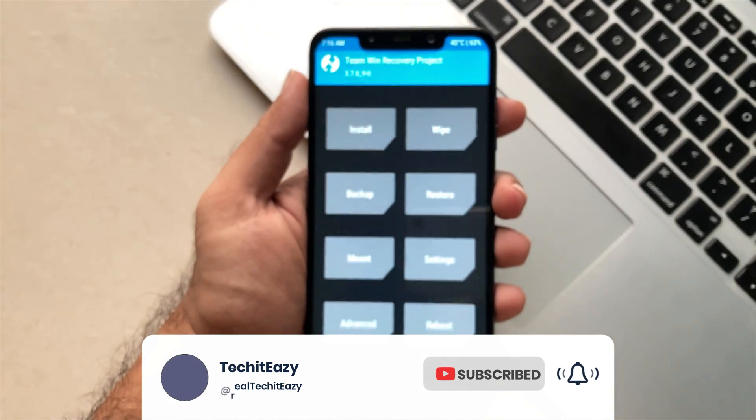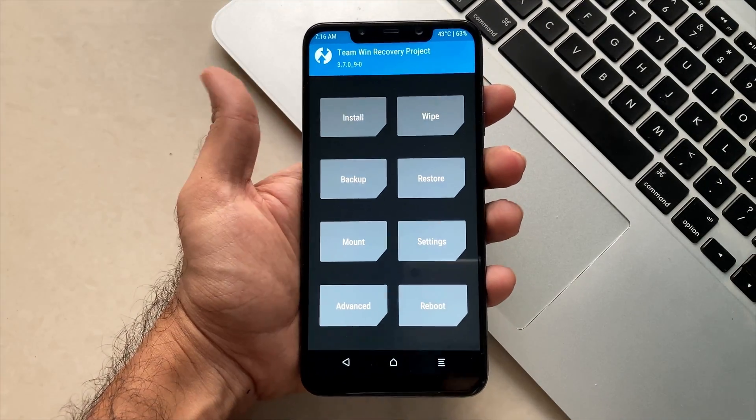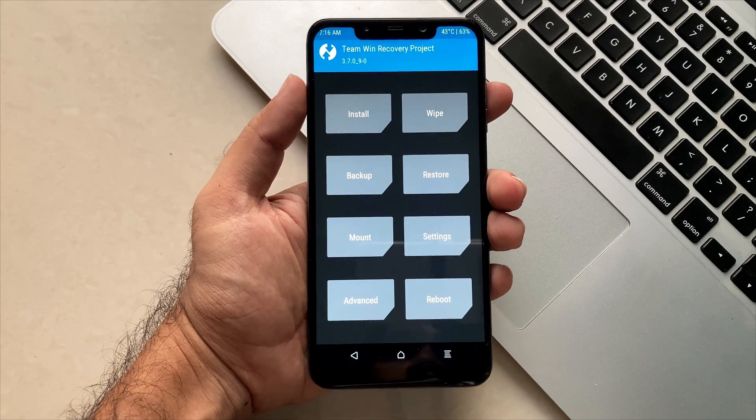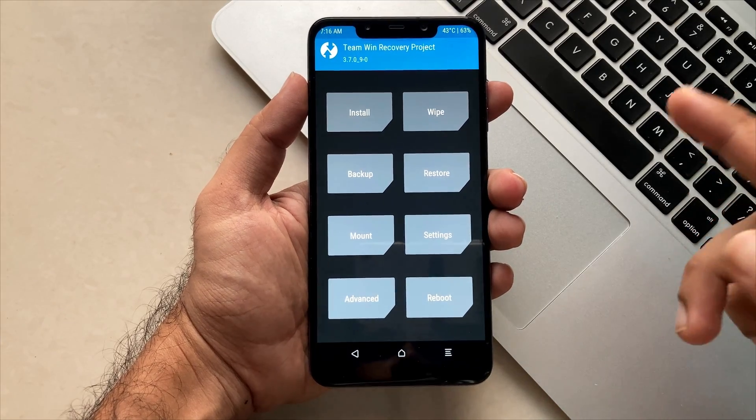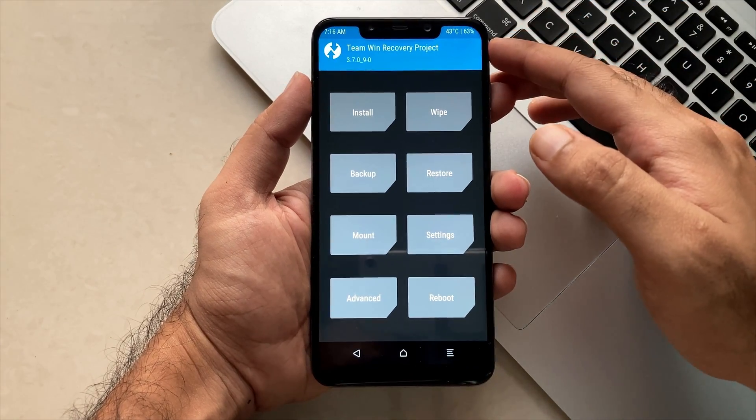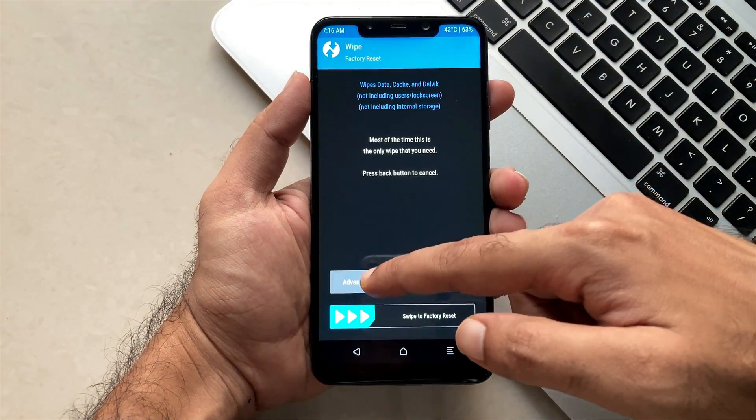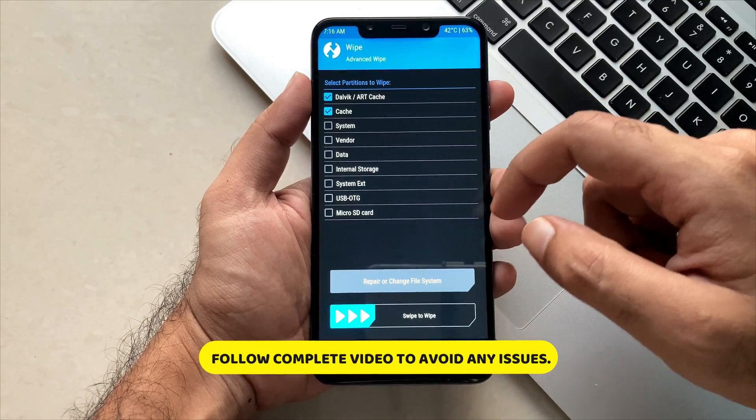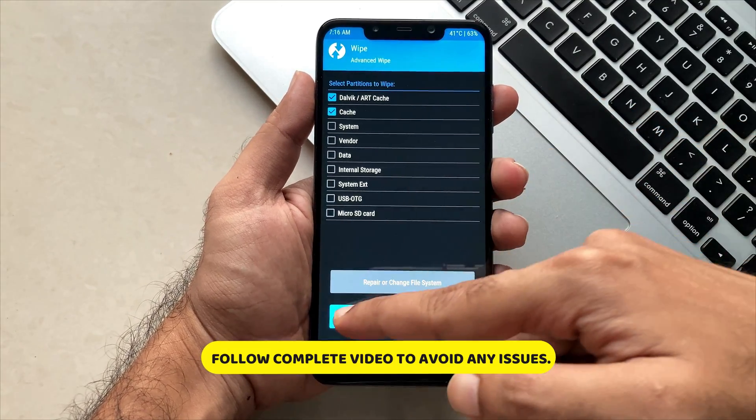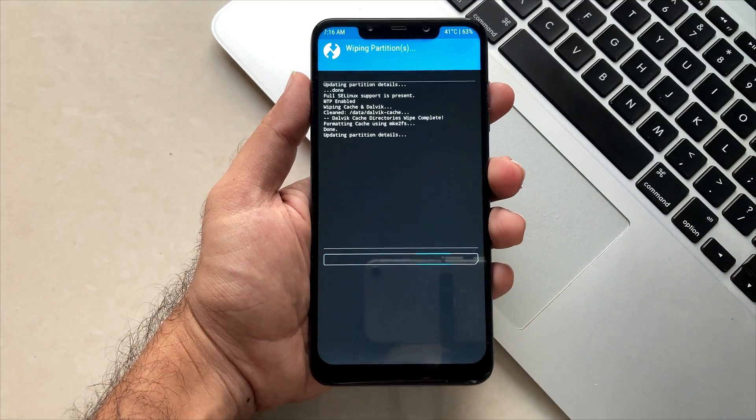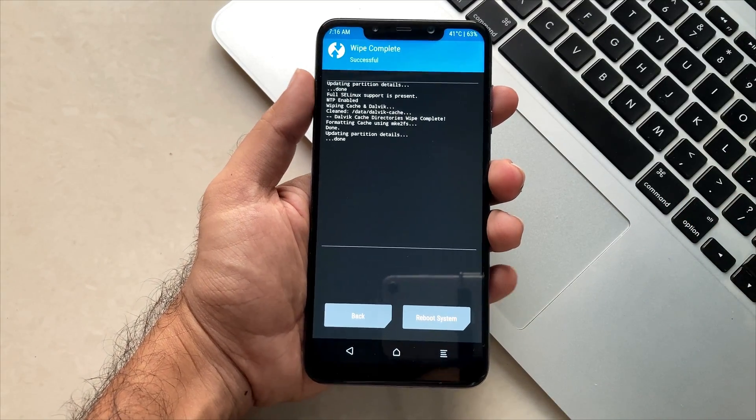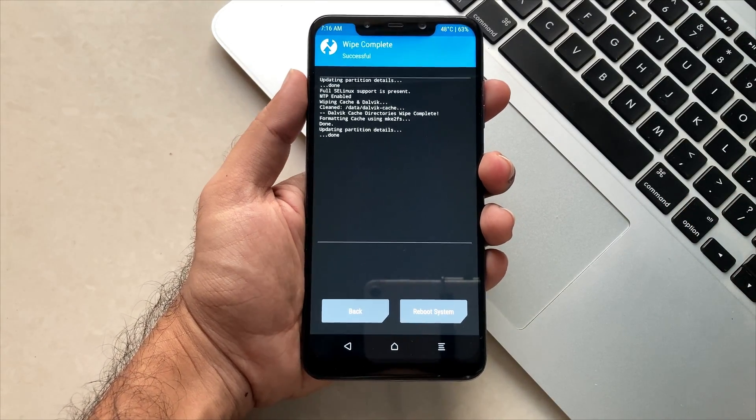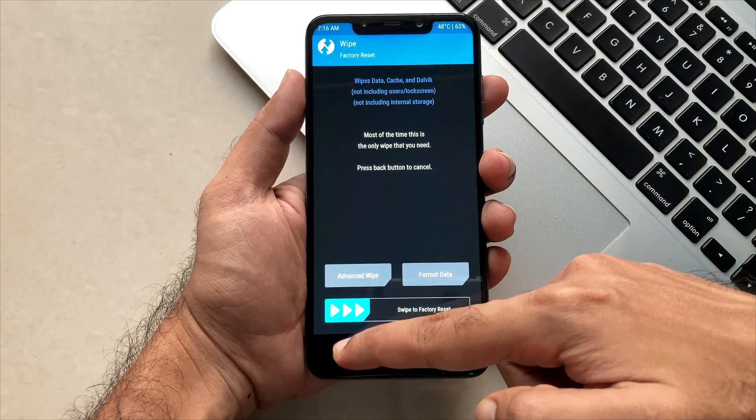After this, you just have to click on the wipe option. Clicking on it, go to advanced and wipe Dalvik and ART cache. Once you do this, swipe to wipe. This wipe is a mandatory step, and now you just have to go back and click on install.